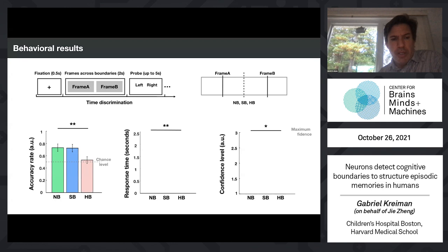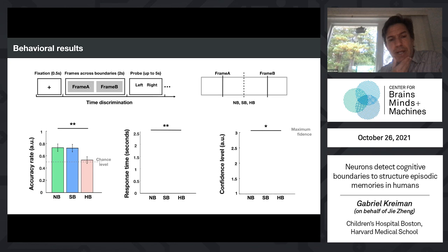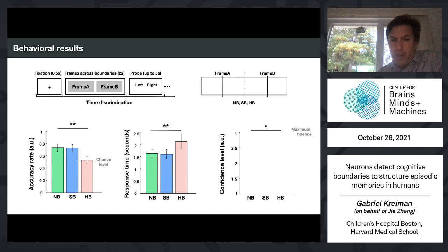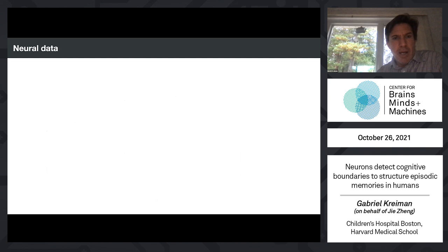For the time discrimination task, there was a difference between boundary types. For no-boundary and soft-boundary conditions, subjects were around 70% correct at discriminating which frame came first. But for hard boundaries, people were almost at chance — it was very hard to discriminate the order of events when there was no continuity in the narrative, so there's no logic to which frame comes first. Subjects also took longer to respond and had lower confidence in hard boundary conditions.